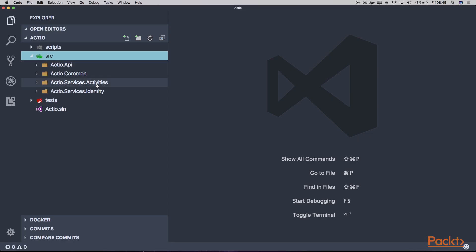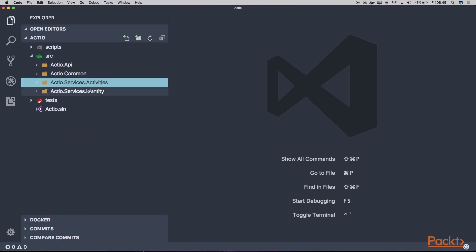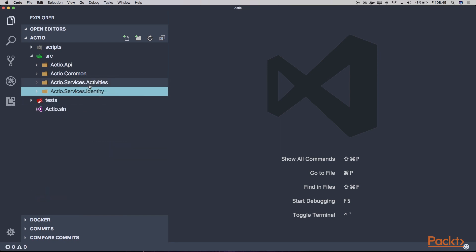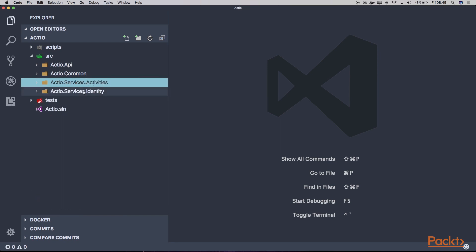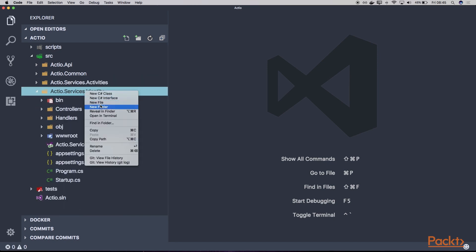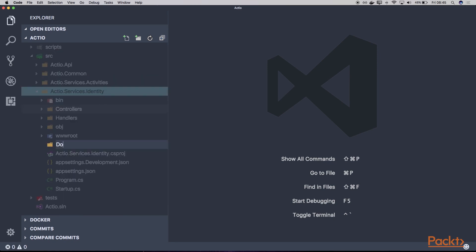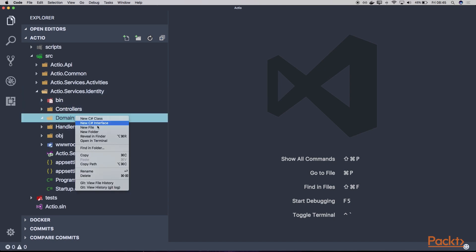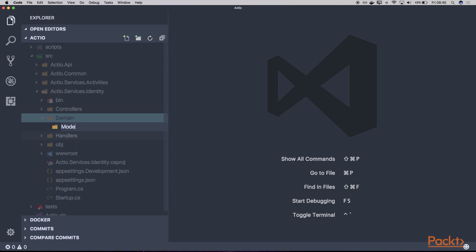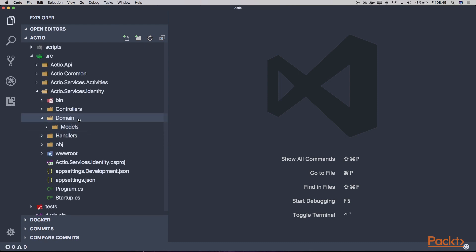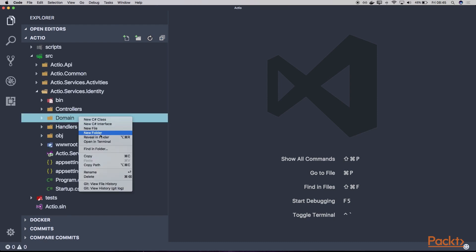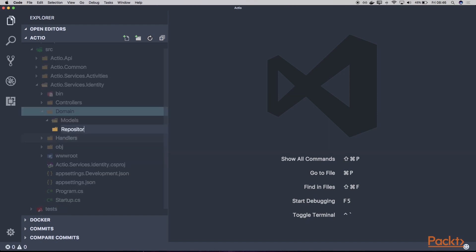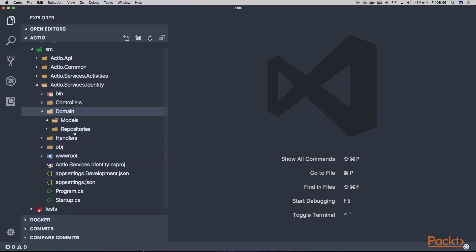Let's get into our identity service there, and as we have in our activity service, let's create a new folder called domain. Within our domain, let's create two subdirectories, the models and the repositories. And let's think what we need there.